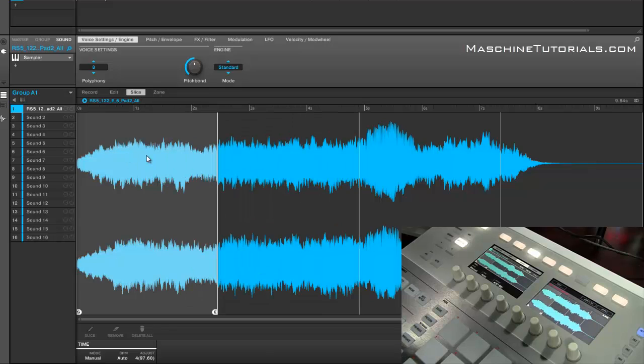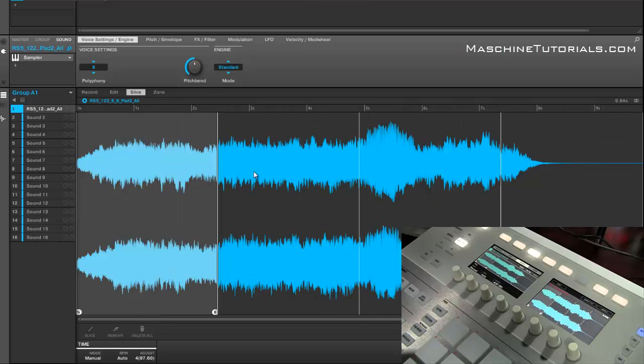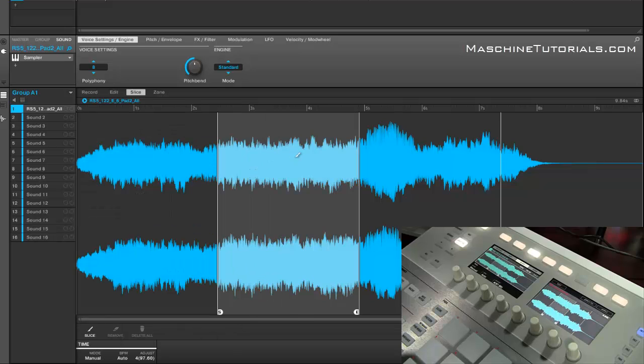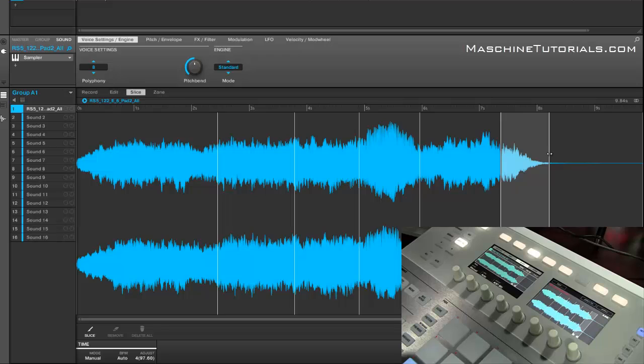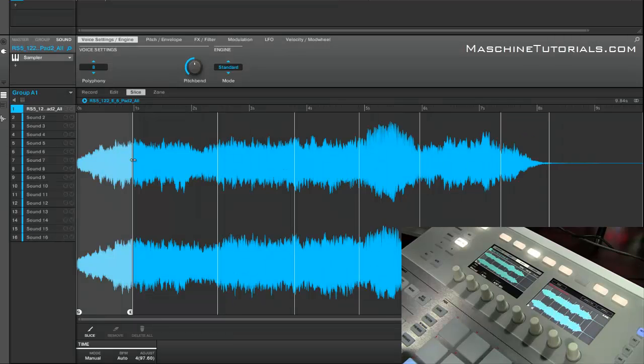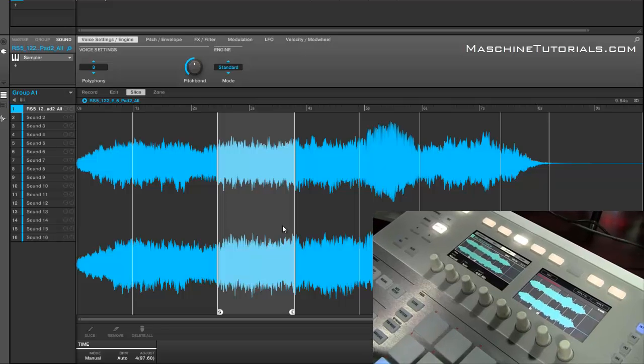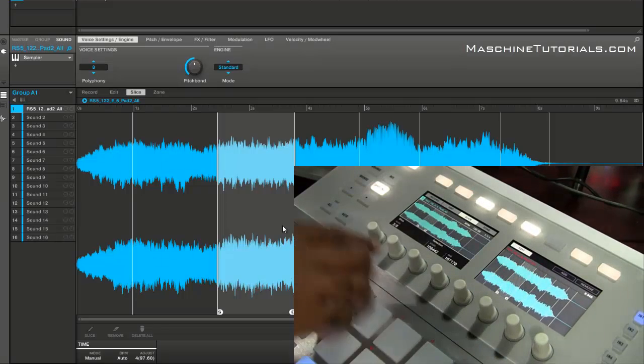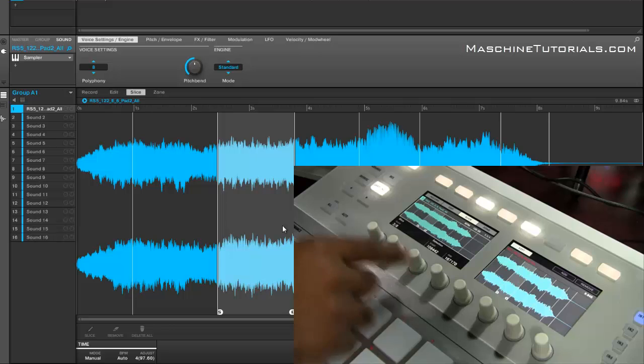Now the slice page—everybody's going to be wanting to know what's going on in the slice page. You still got your basic settings with your manual mode, detect, grid, and split. But another thing that's cool is if you want to just go in and add your slices, you can do that really quick. So it makes it really easy to go in and add your slices. And when you're editing your samples, of course you click edit, now you're editing your individual slices.